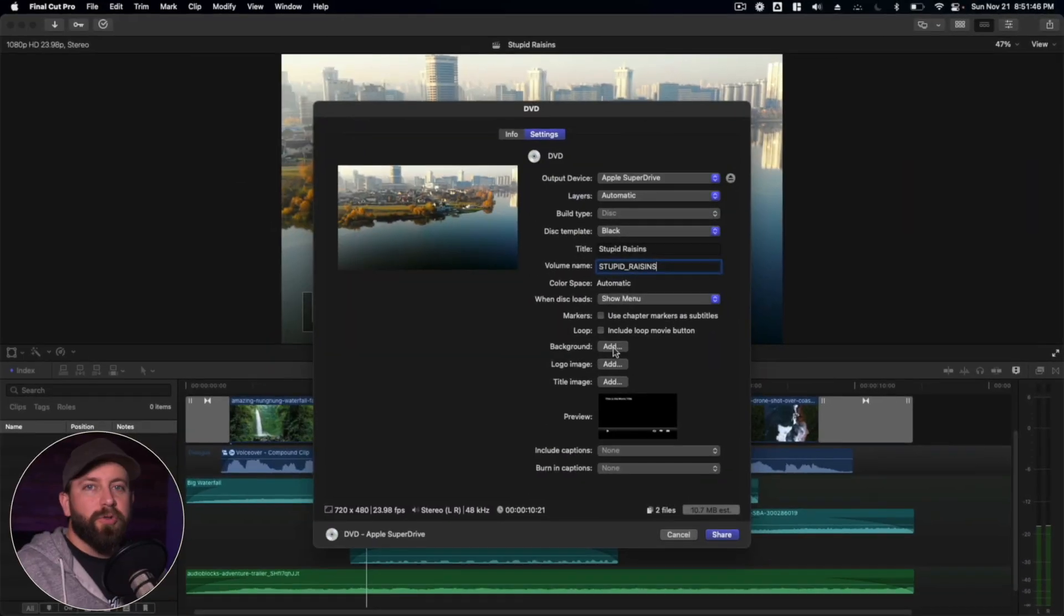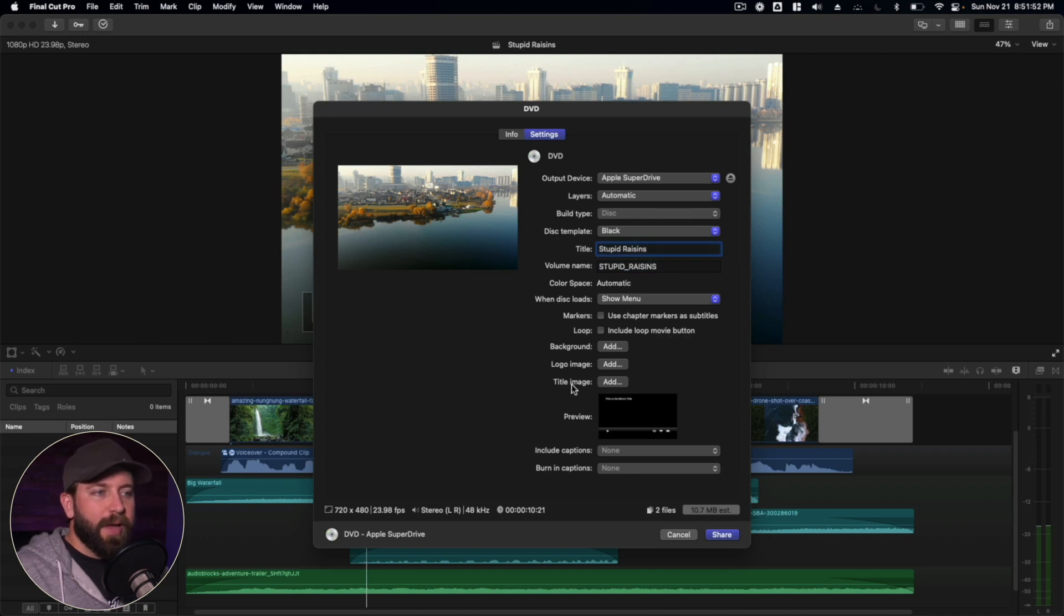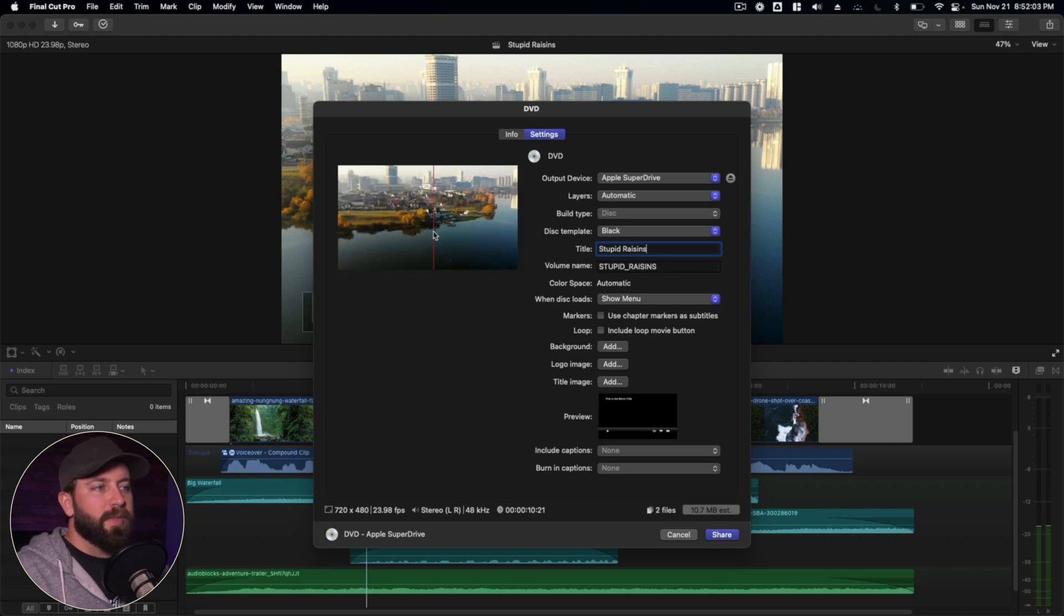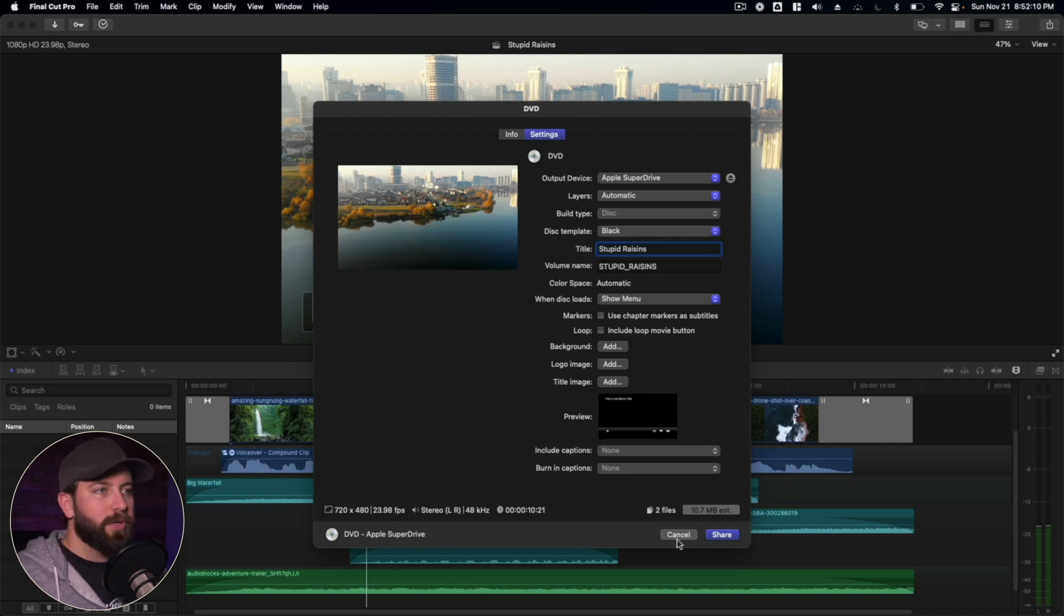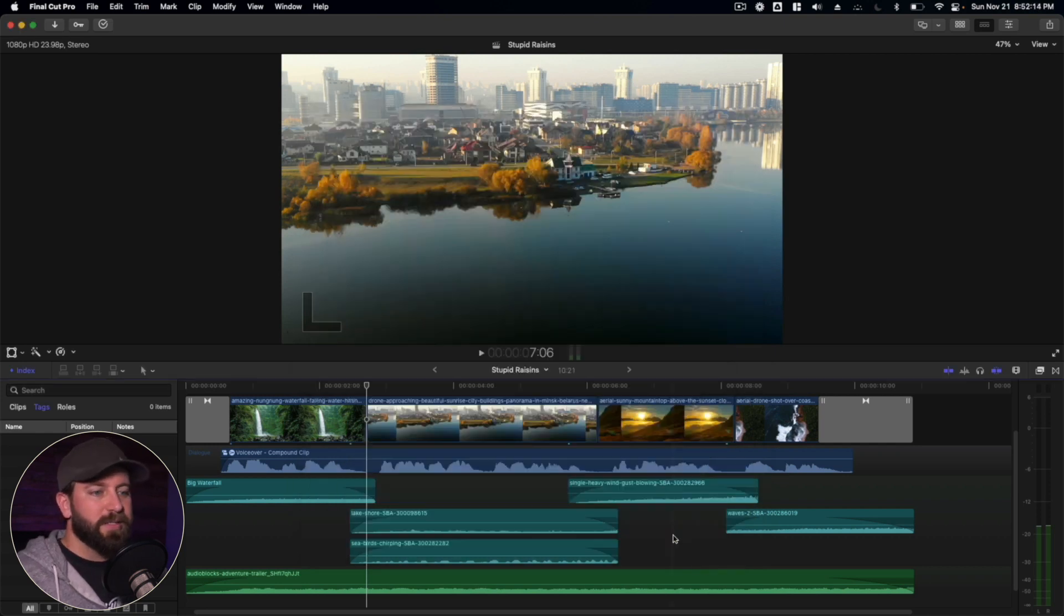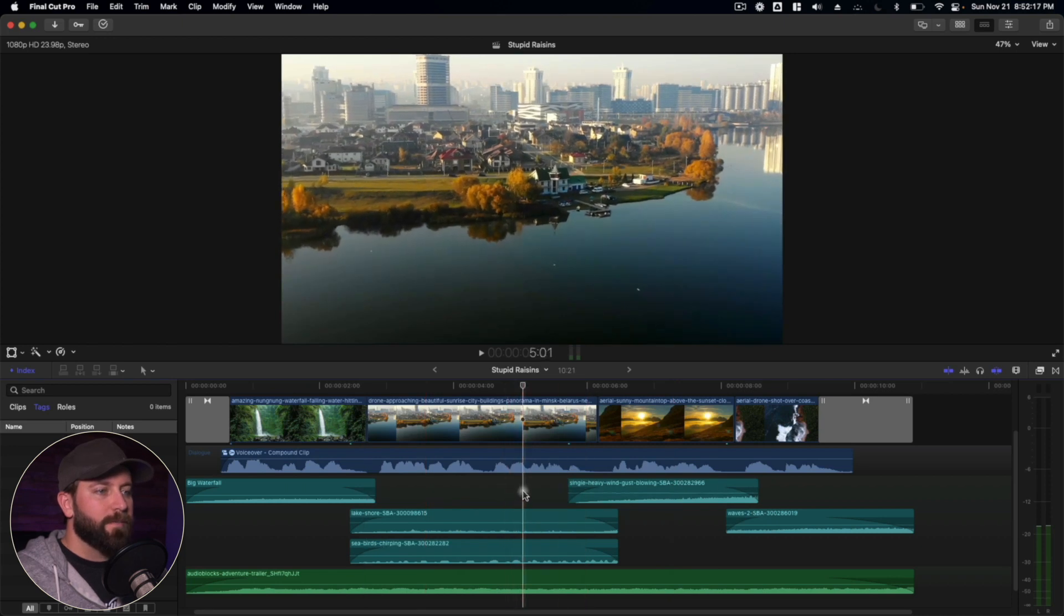So to further customize this, what we're going to do is come down here to the logo image, title image, background. So for the background, I want to use, let's say, this shot here. Let's say I want that to be the background. I want that to appear here in the menu. So what we're going to do is we're going to go to cancel. We'll come back to this later, but I want to find that spot right about here.